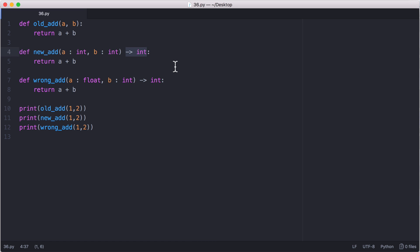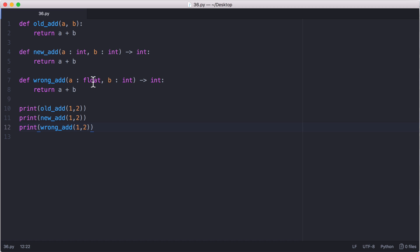And Python doesn't enforce these data types. So you can see here I have a float and I have an int and what I've done is I've passed two integers. Python is going to run this completely fine but Python is still a dynamically typed language and it doesn't enforce any of these types.